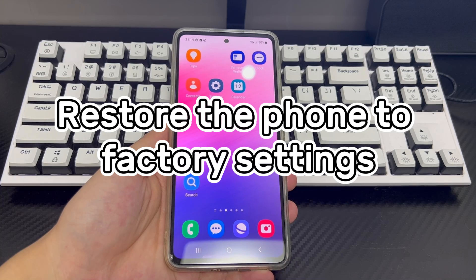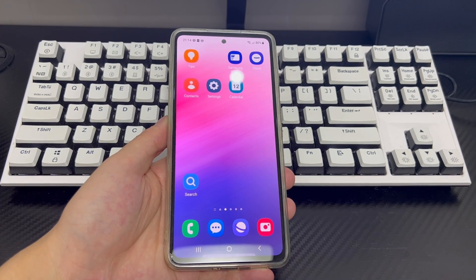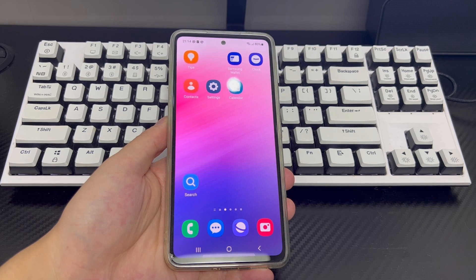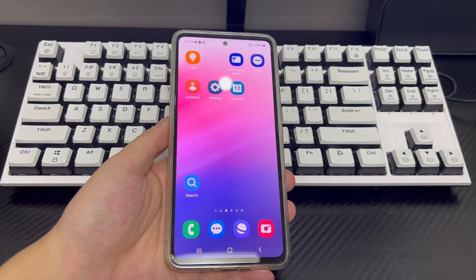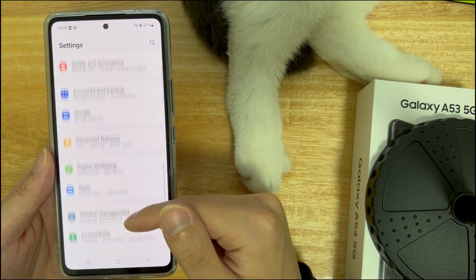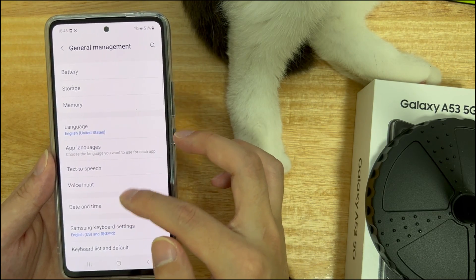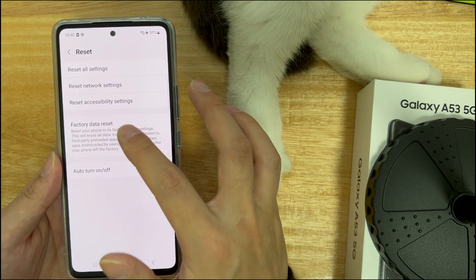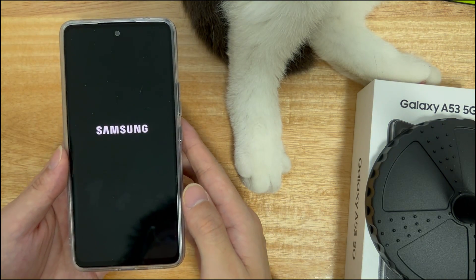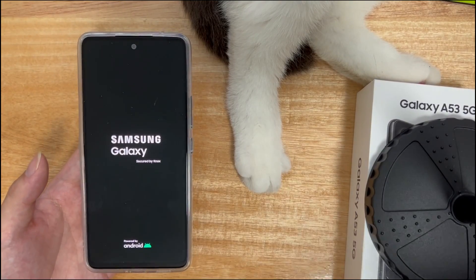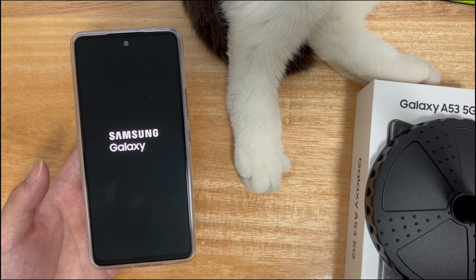Method 7 is to restore the phone to factory settings. If the above solutions fail to fix an installed Android app that isn't working, a factory reset may be the best option. Factory reset deletes all data and restores the device to its original state. Before doing this, make sure you have backed up all your important data, as they will be erased during the process. Click on phone Settings, find and click on General Management, find the Reset option, click on it, then find and click Restore Factory Settings. After clicking Factory Reset, your phone will have everything deleted and restored to factory settings. You will need to re-download the required applications and check whether they work normally.